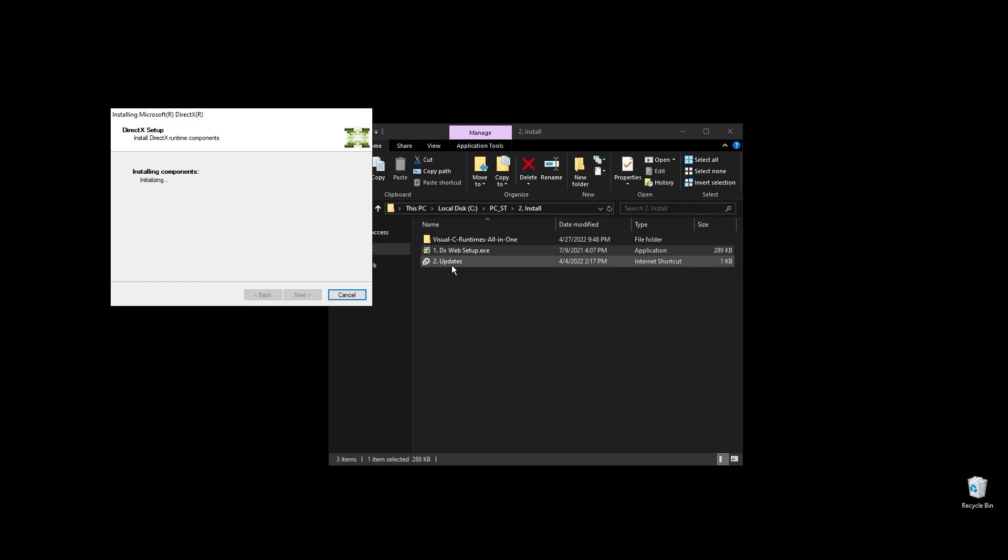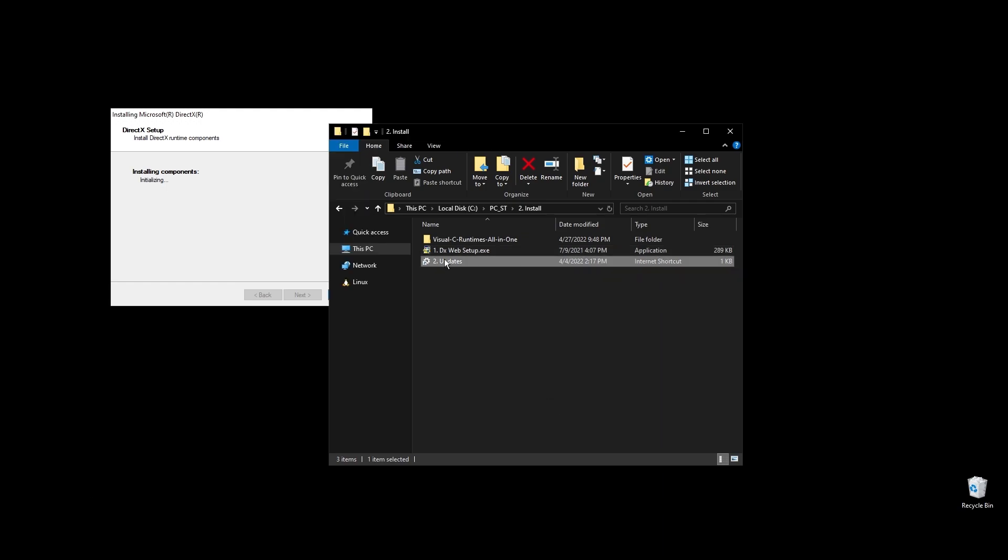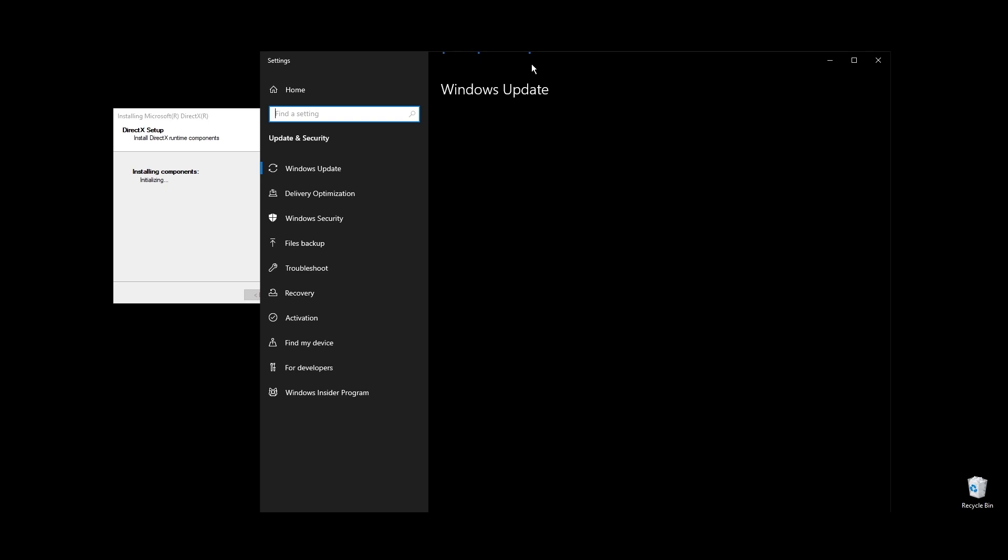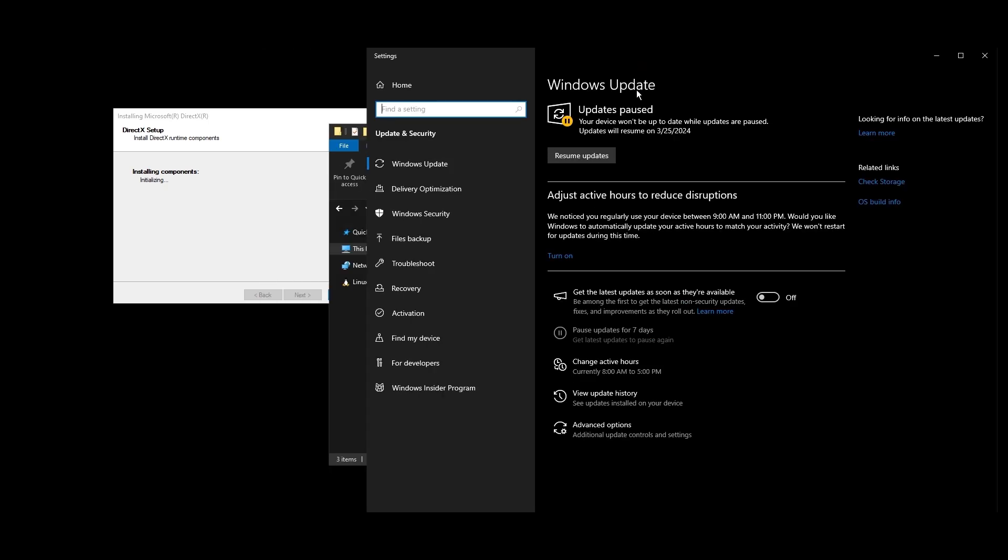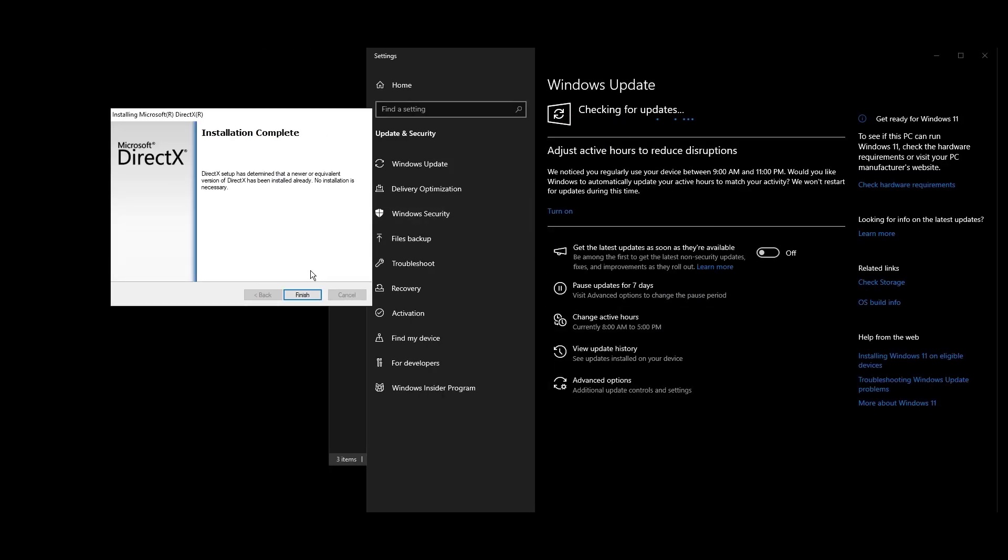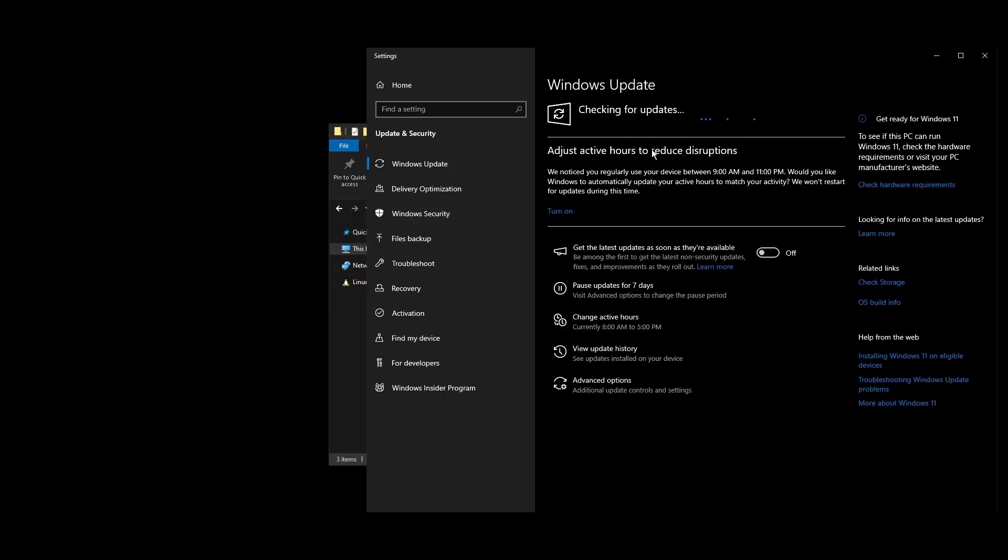Apart from that, while these are being installed, make sure to go ahead and do all the Windows updates available. Once all Windows updates are done, go ahead and pause Windows updates for as long as possible.